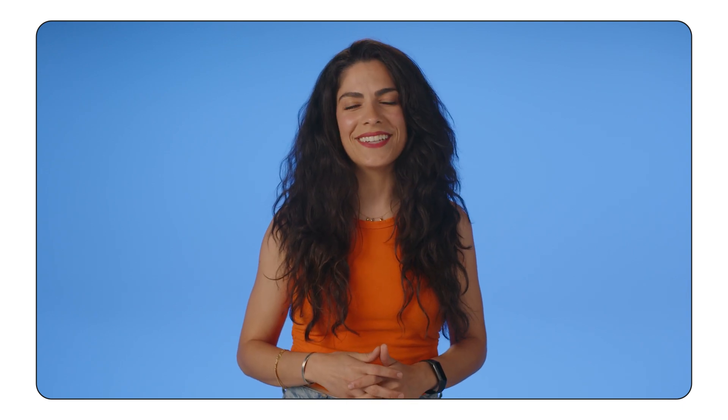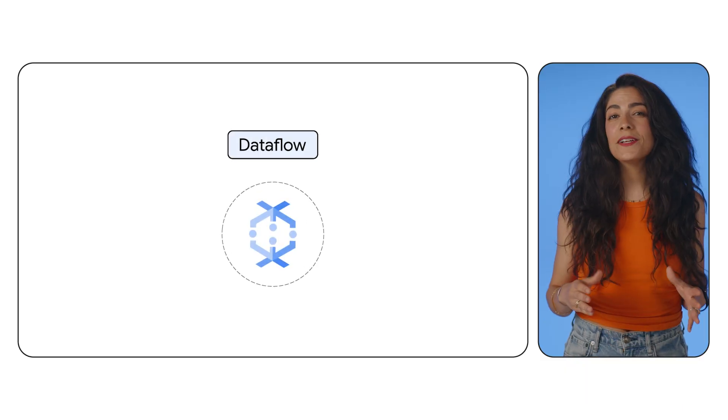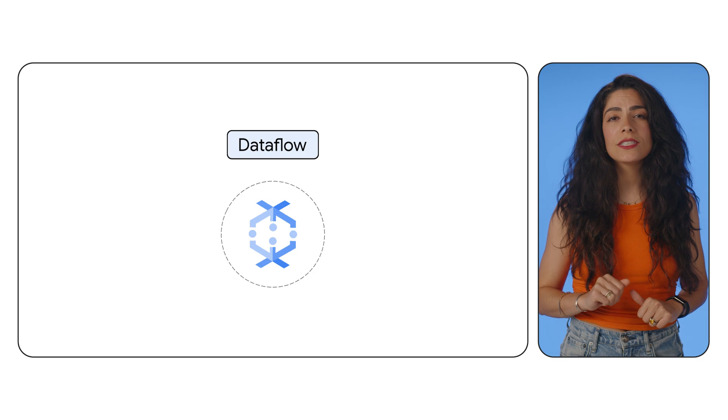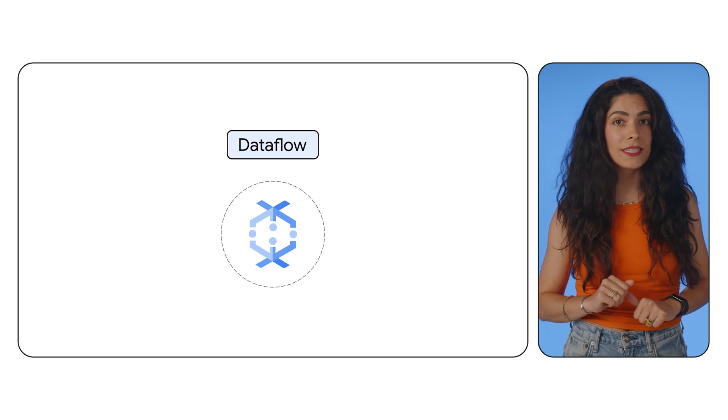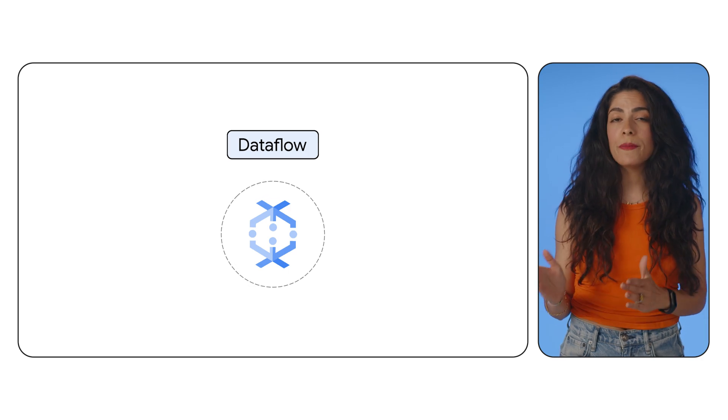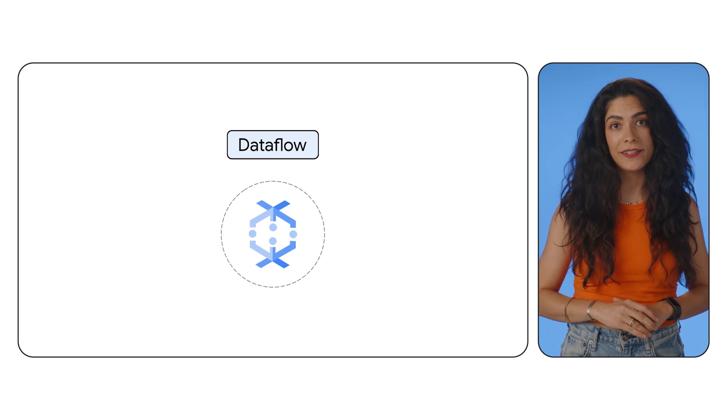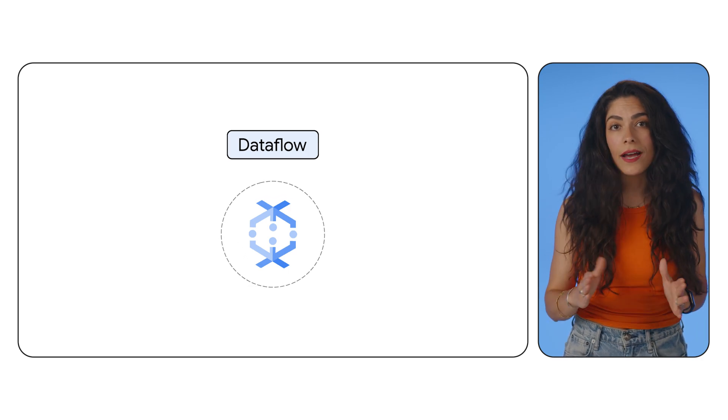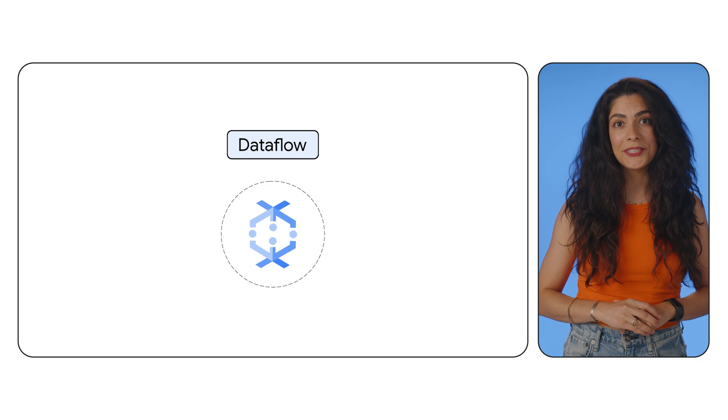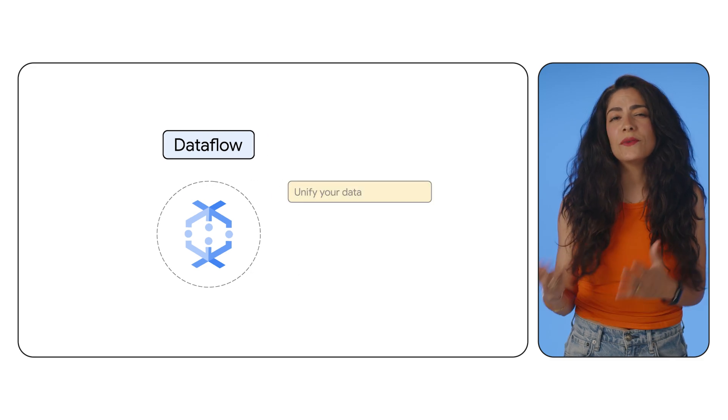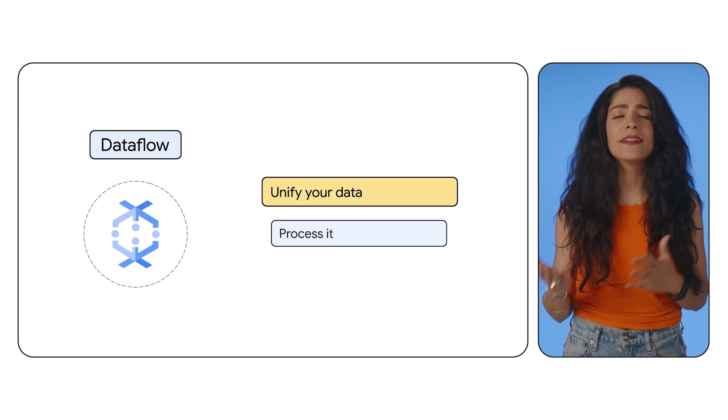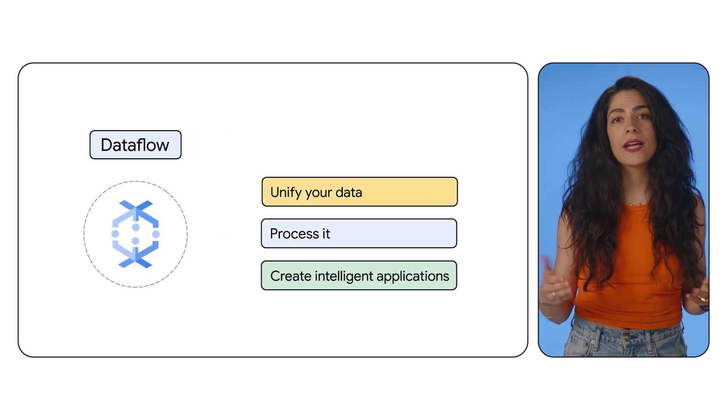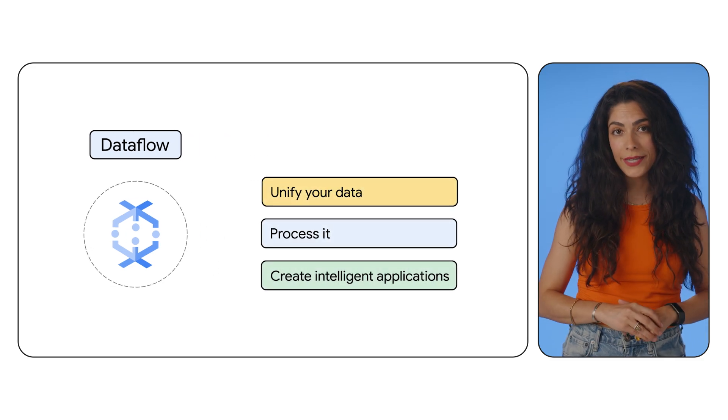Let's delve into the Dataflow universe, where these problems are fixed in real-time. Dataflow is a fully managed serverless data processing service for streaming and batch data. It enables you to build real-time marketing intelligence pipelines that unify your data, process it, and allow you to create intelligent applications.